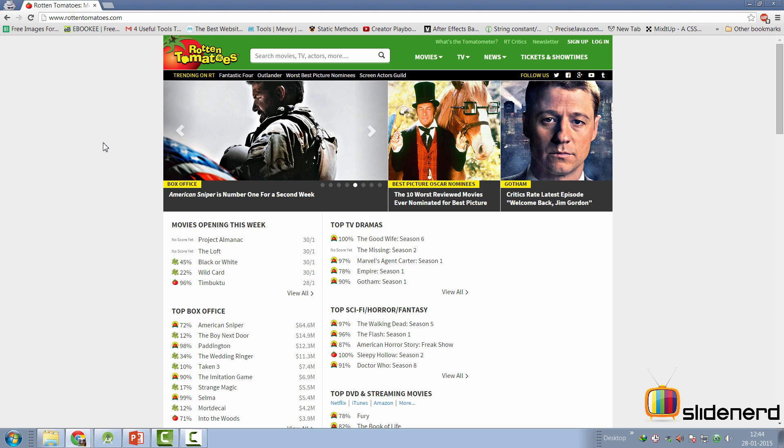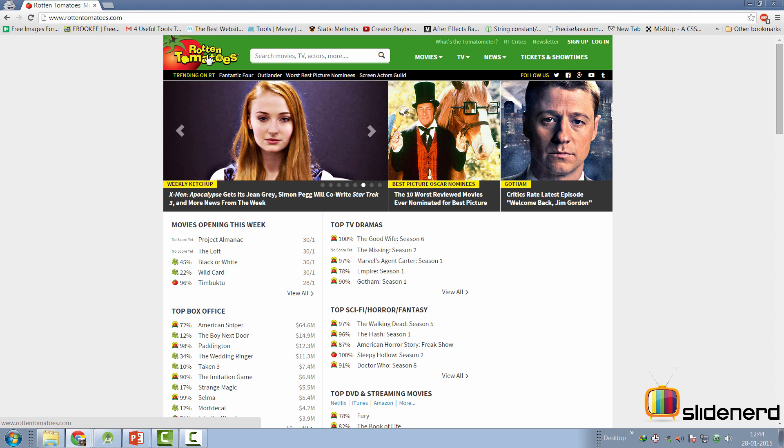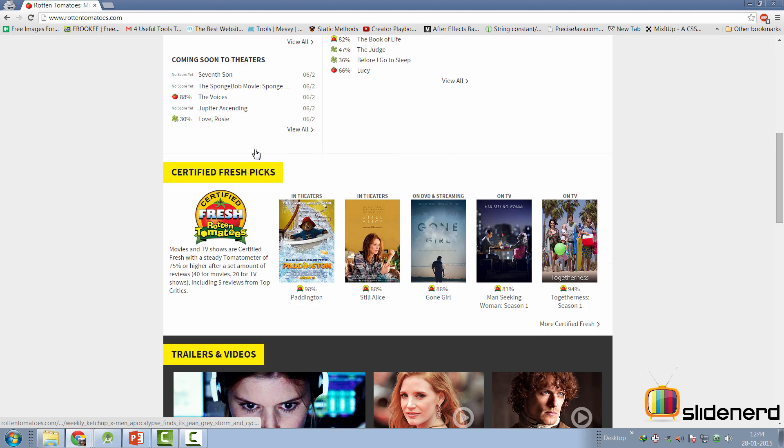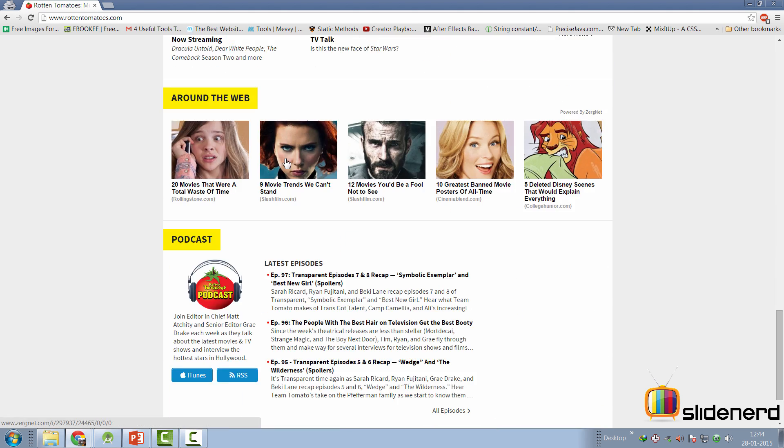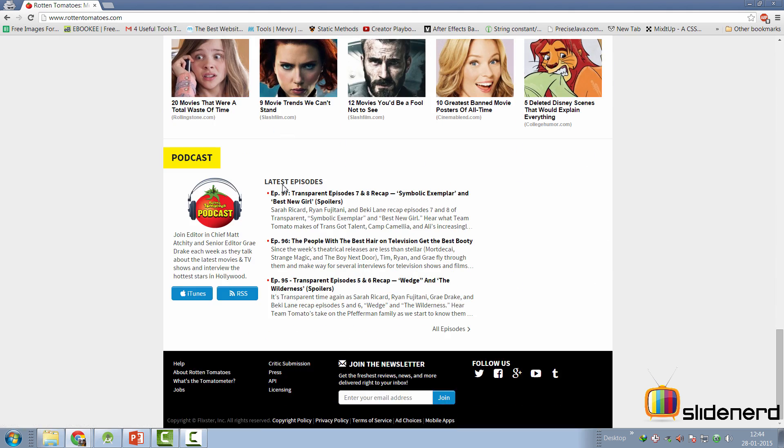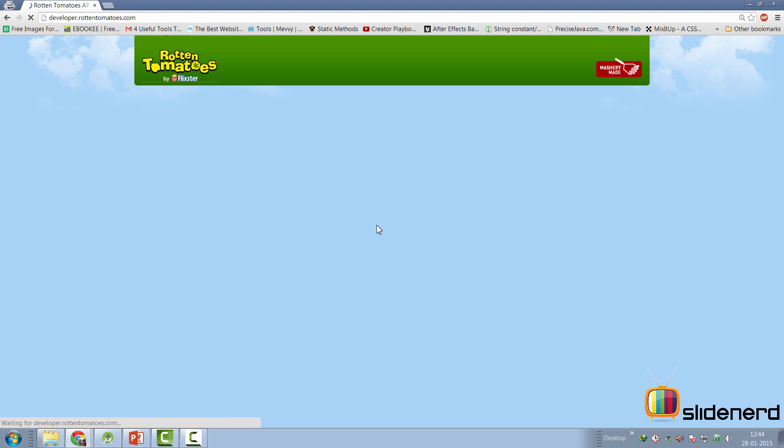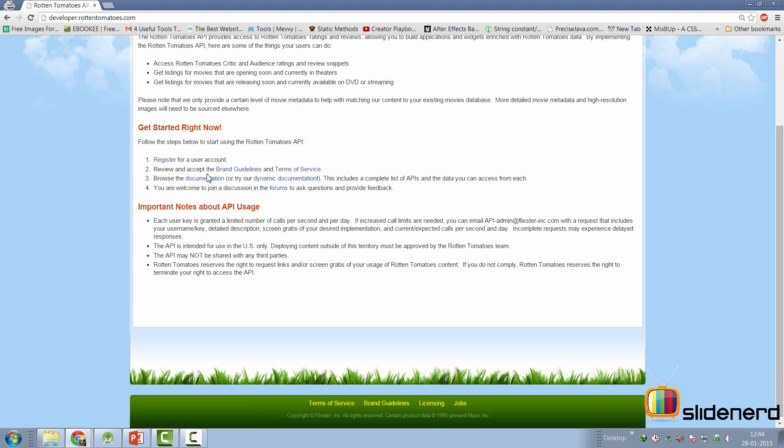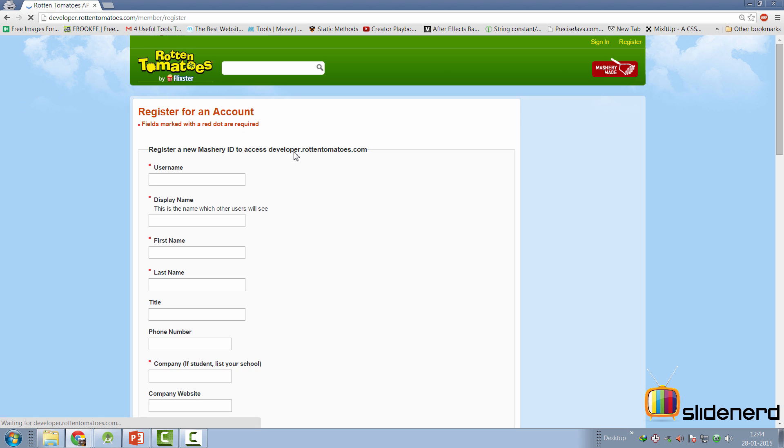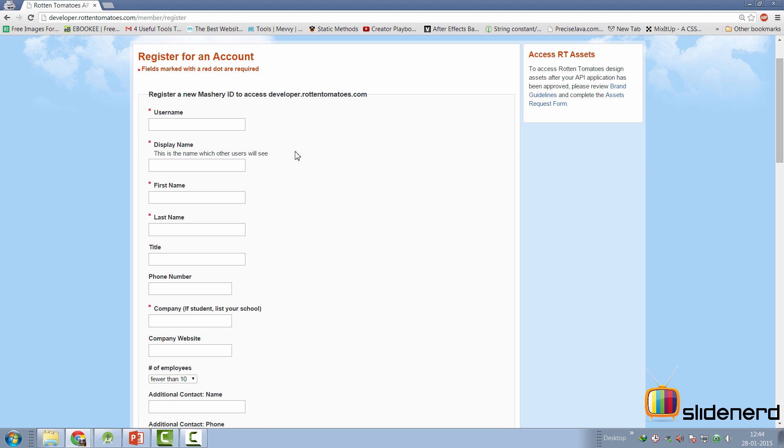I plan to use Rotten Tomatoes JSON API to fetch data. And it's pretty simple. You go down all the way on Rotten Tomatoes.com, you'll find the API link over here. So if you simply go there to the API link and they talk about how you can get started with it, the first thing that you need is to register for a user account, which I have already done.